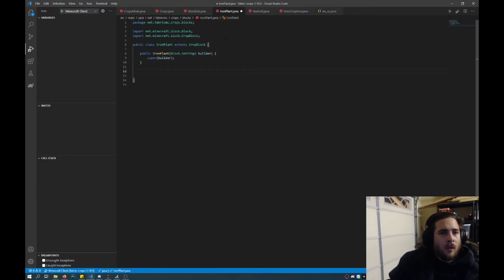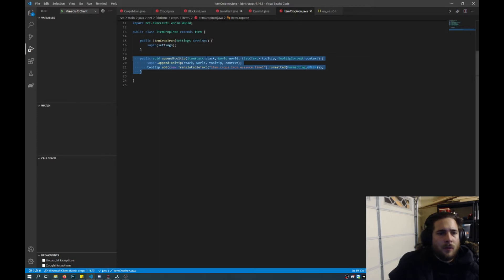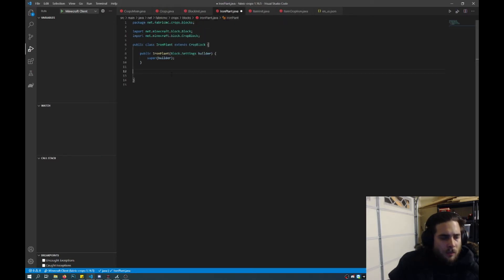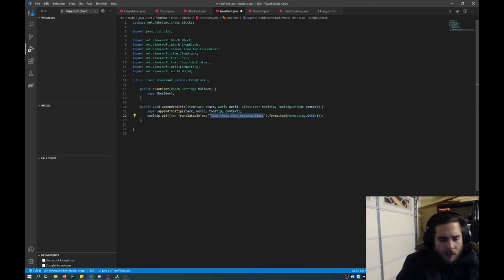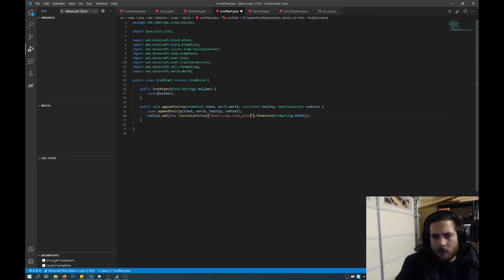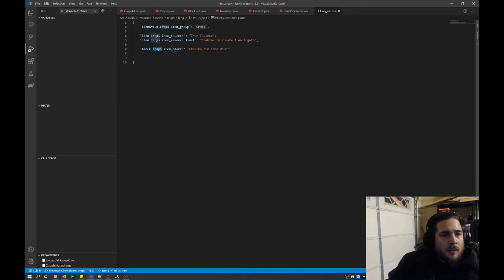So because we added a new block to the game, we'll also have to change how the name shows up in the game. In order to do that, we'll have to do the same thing that we did with item crop iron and append a tooltip to the item. So I'll go ahead and copy that, paste that in, and then import all of these items. And then from here we'll have to add block dot crops dot iron underscore plant. So now that's changed in there. Now we have to go ahead and add this into the JSON file, and then we'll add blocks dot crops dot iron underscore plant and call this something arbitrary — creates the iron plant, for example.